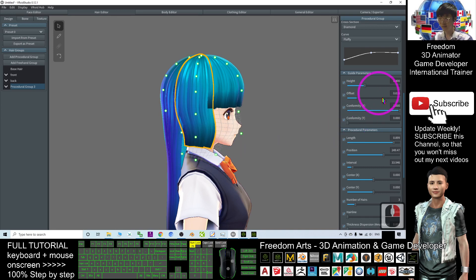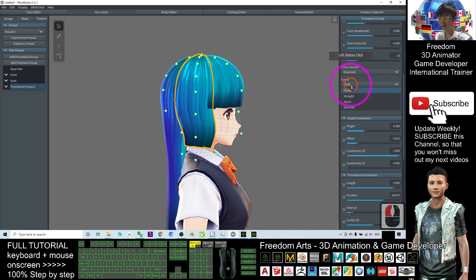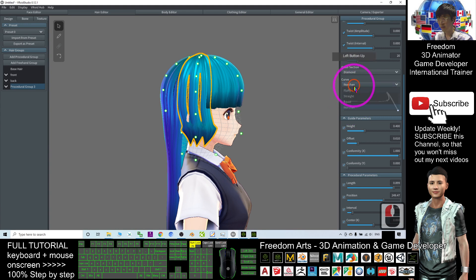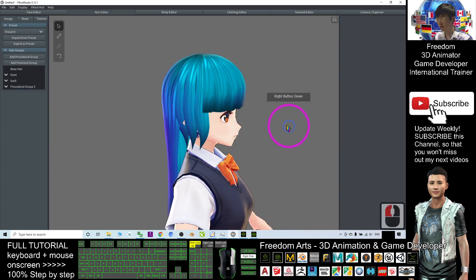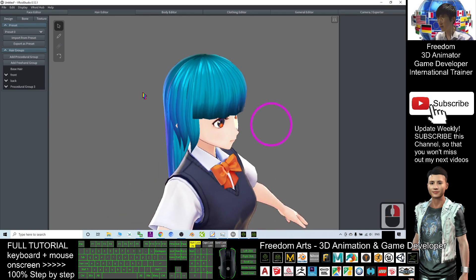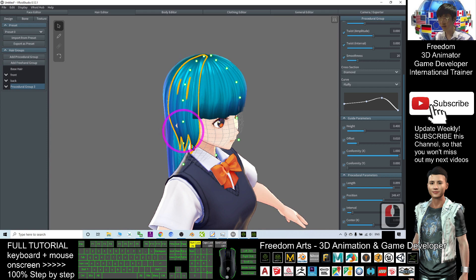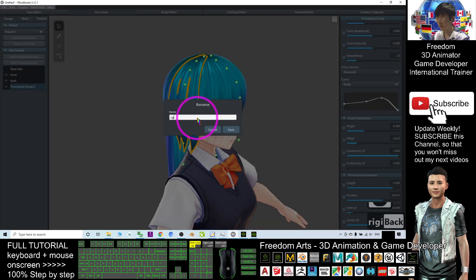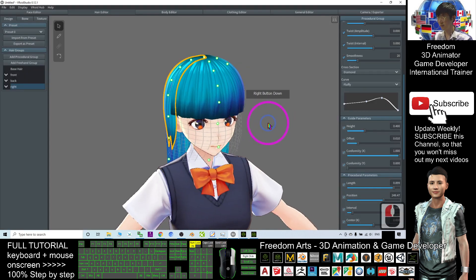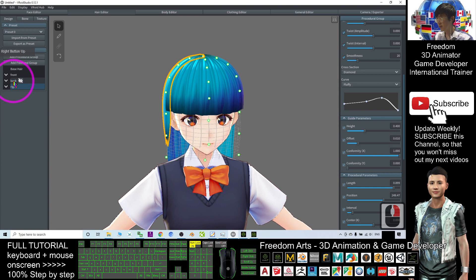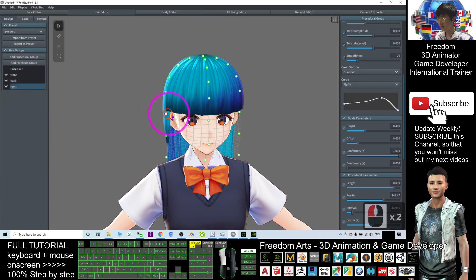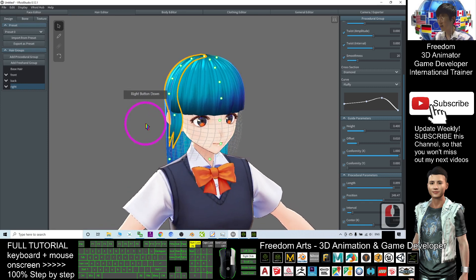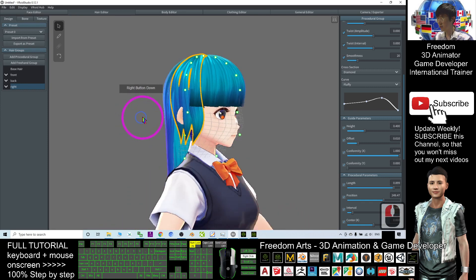For the number of hairs, make it suitable — no need to be so many. We don't want straight tails, so we can change from fluffy to squid — squid is more suitable. This is the right-hand side, so I rename it 'right.' Click save. Now the selected one is right, and I adjust the guide like this.